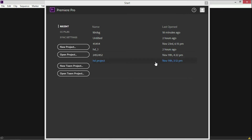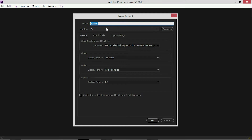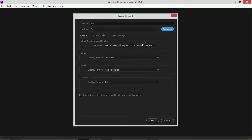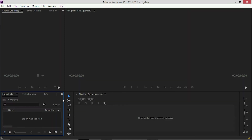Now we are opening a new project. We have this new project open, and I will show you how to edit the video, photo, and audio clip.